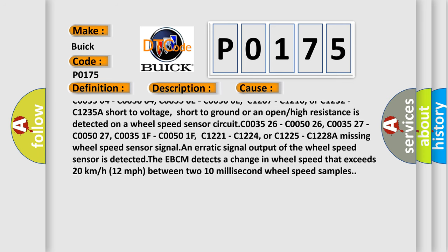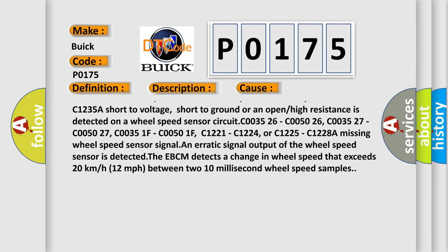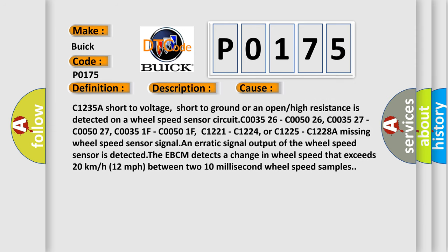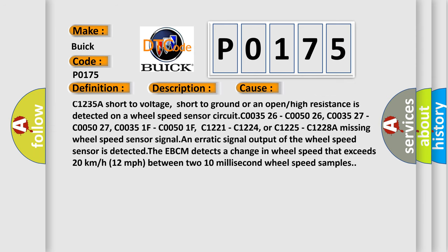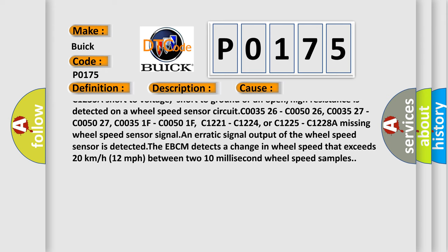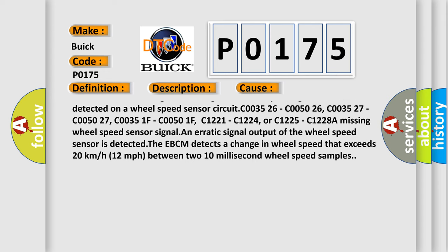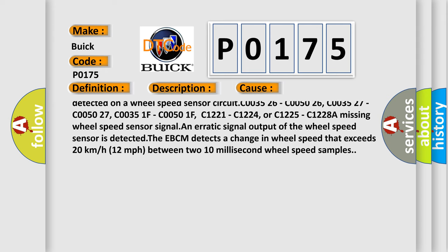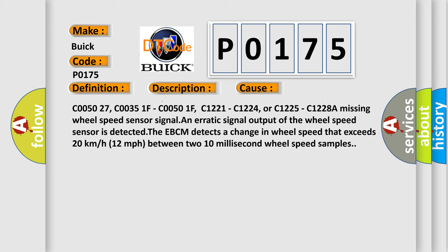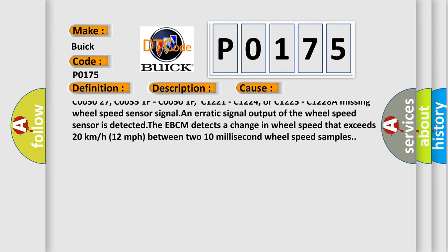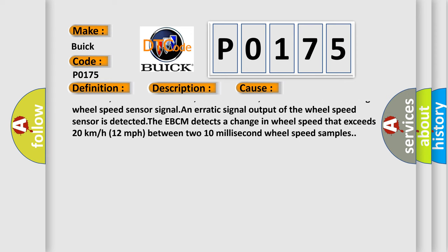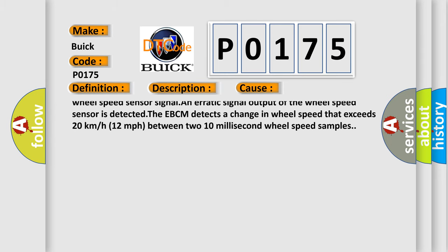C1207, C1210, or C1232, C1235. A short to voltage, short to ground, or an open or high resistance is detected on a wheel speed sensor circuit.